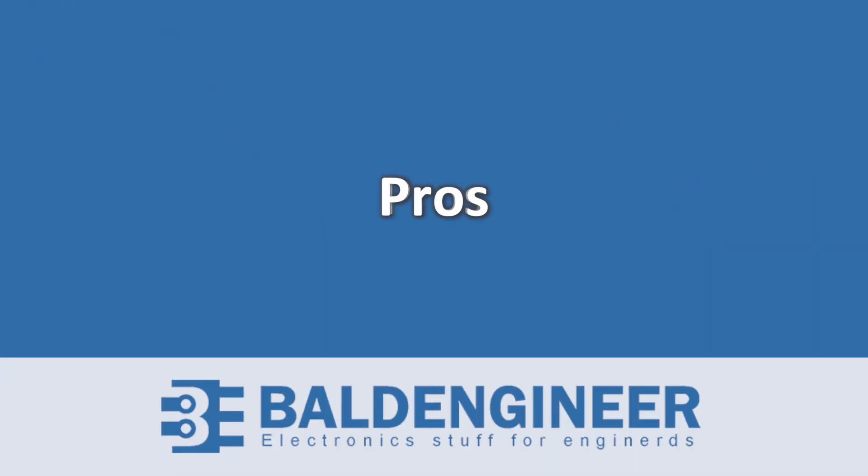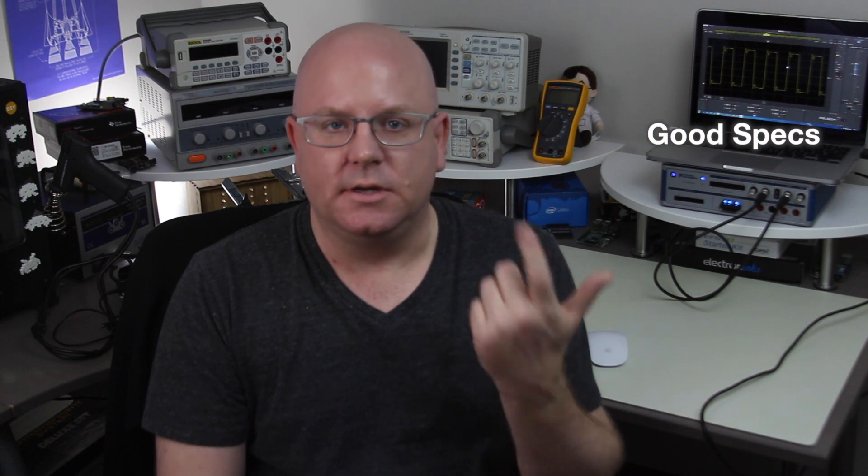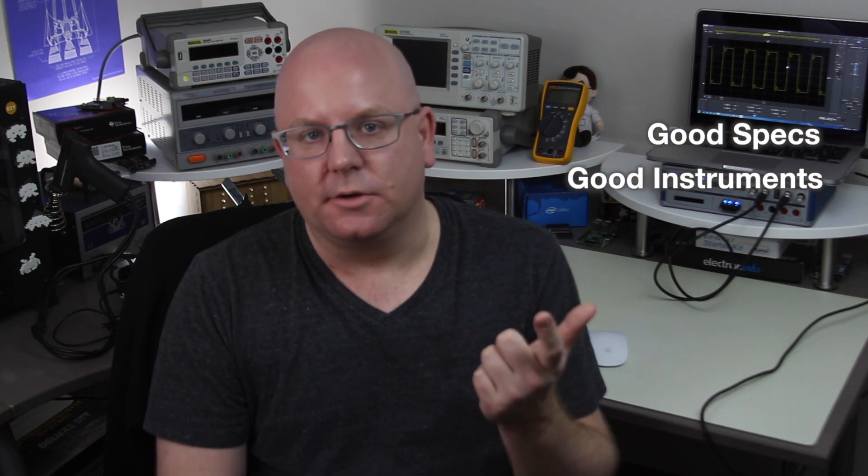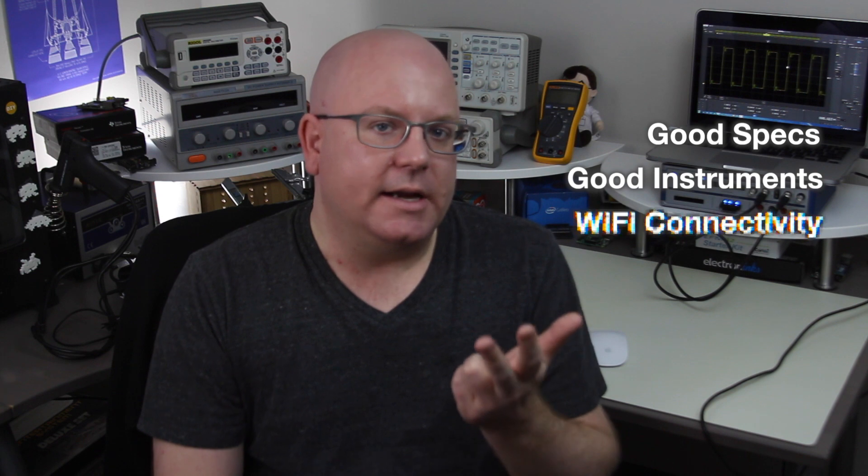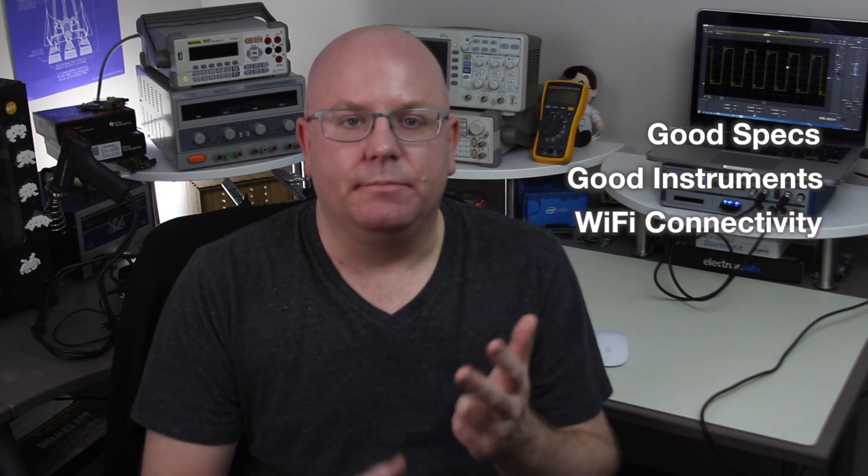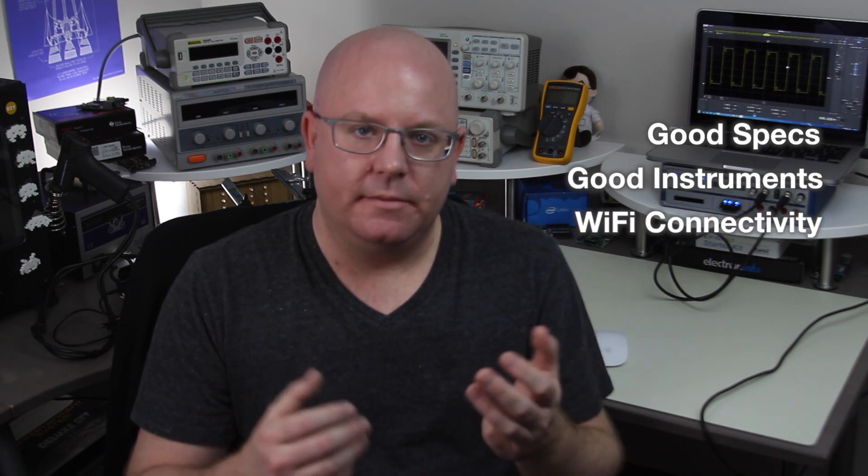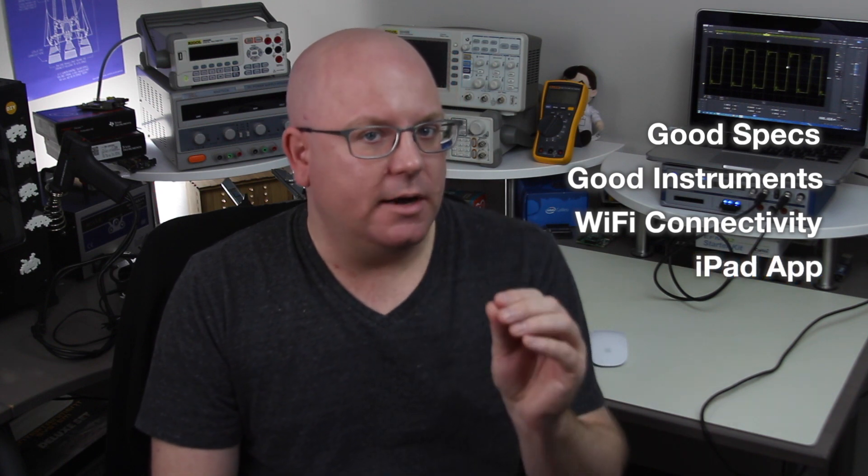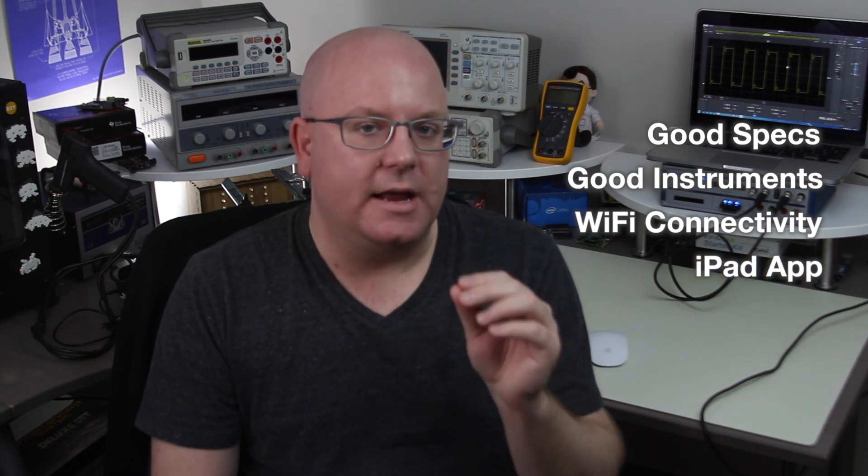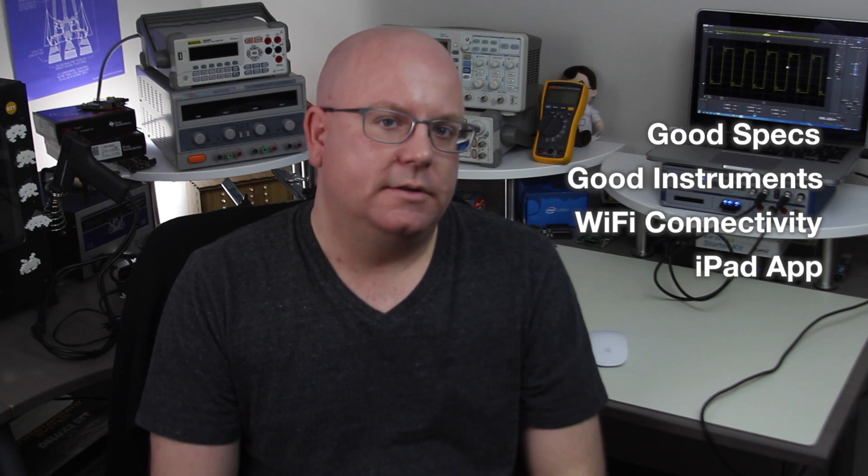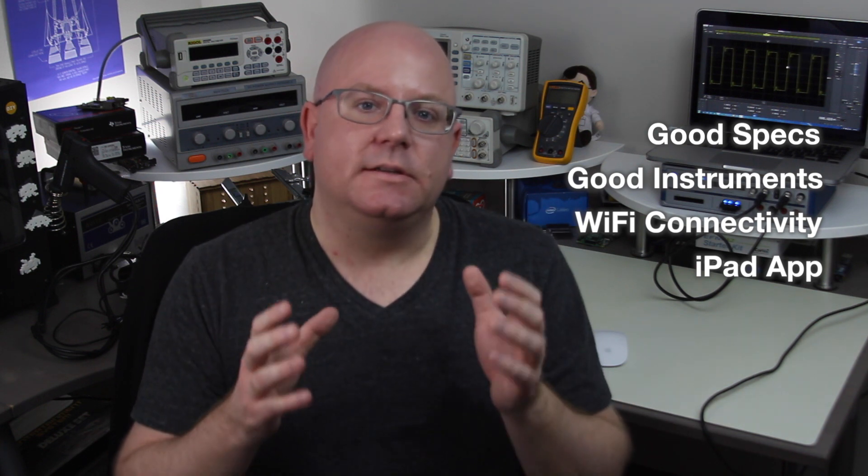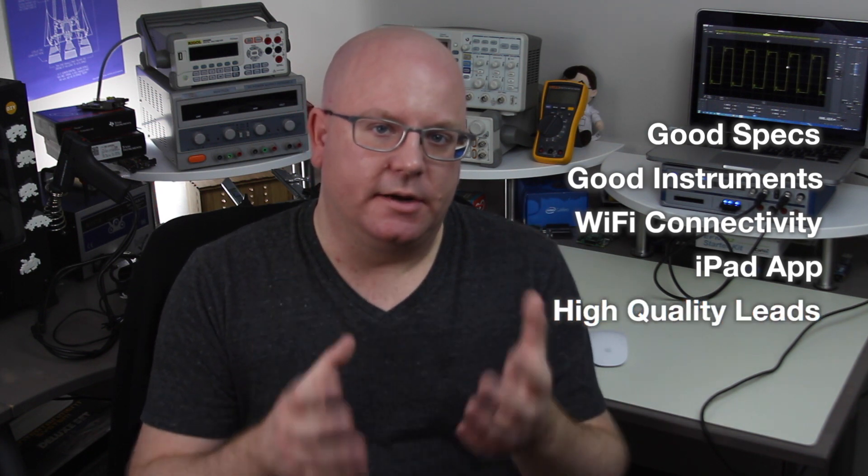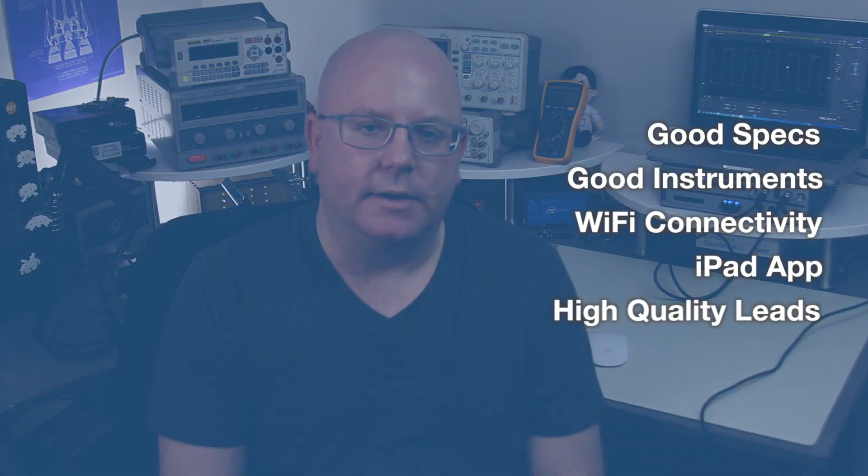Real quick let's just run down the pros and cons of the box. Number one, good specs for a good price. Number two, all the basic instruments that you're going to need in a lab. Number three, I really like the wi-fi capability because it makes it very usable in a shared environment. Four, the iPad is a nice touch as well as it's a good implementation for this type of test equipment. And lastly the leads for the scope, logic analyzer and multimeter are all really good quality.